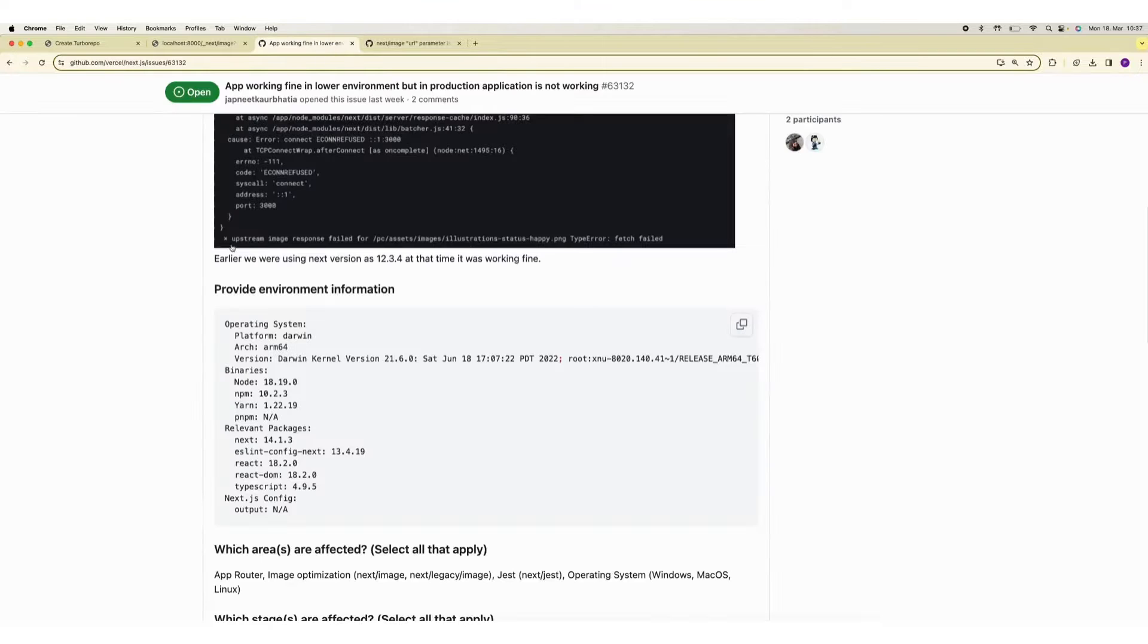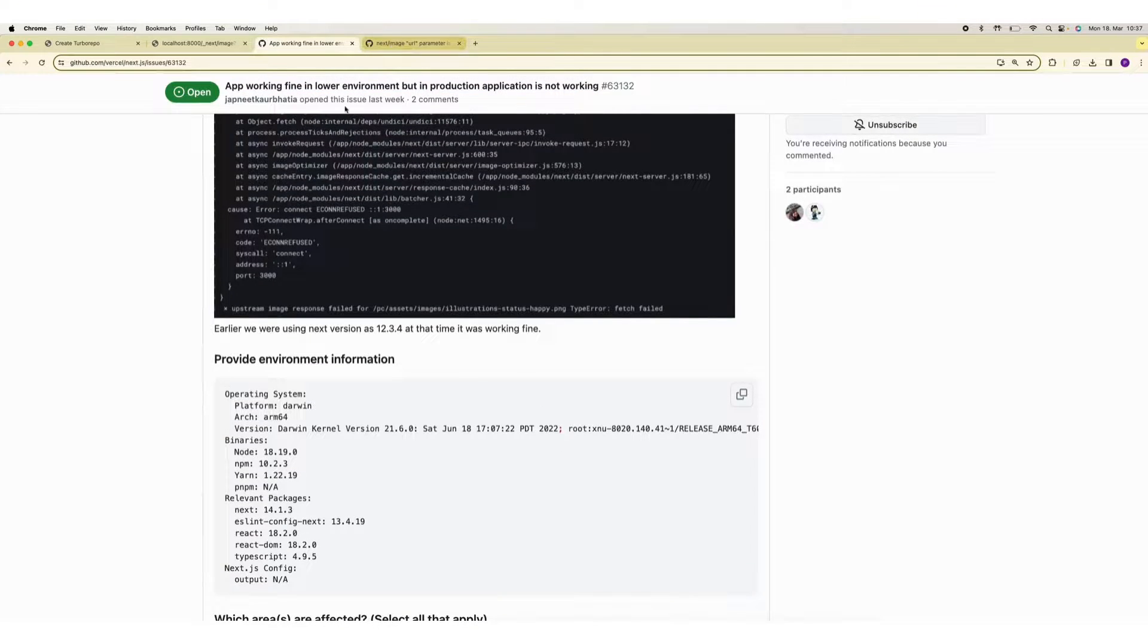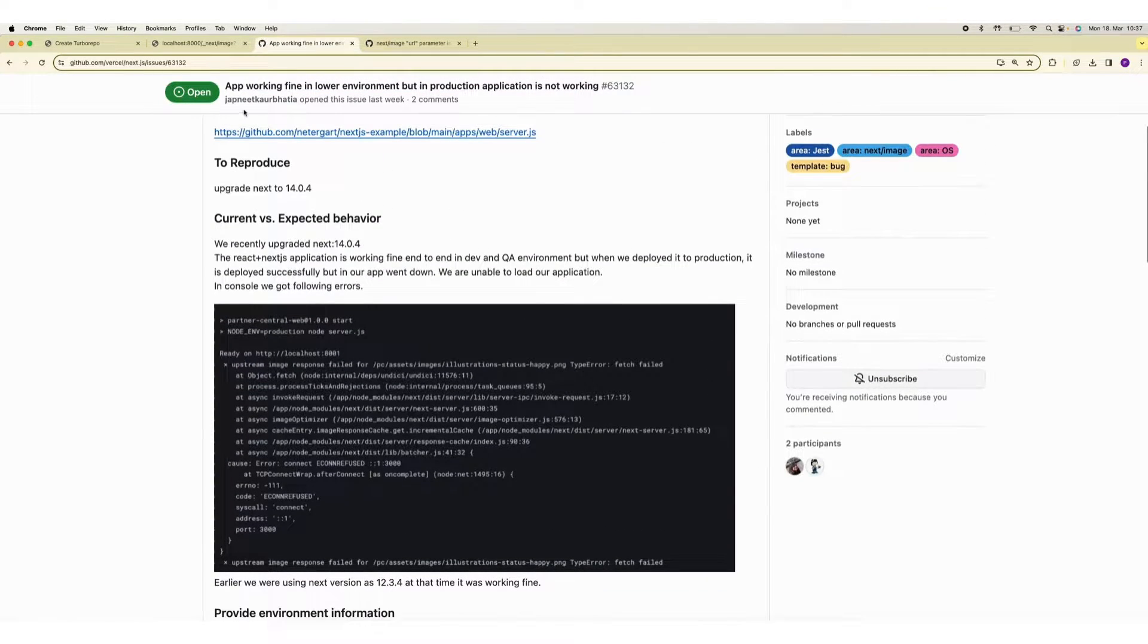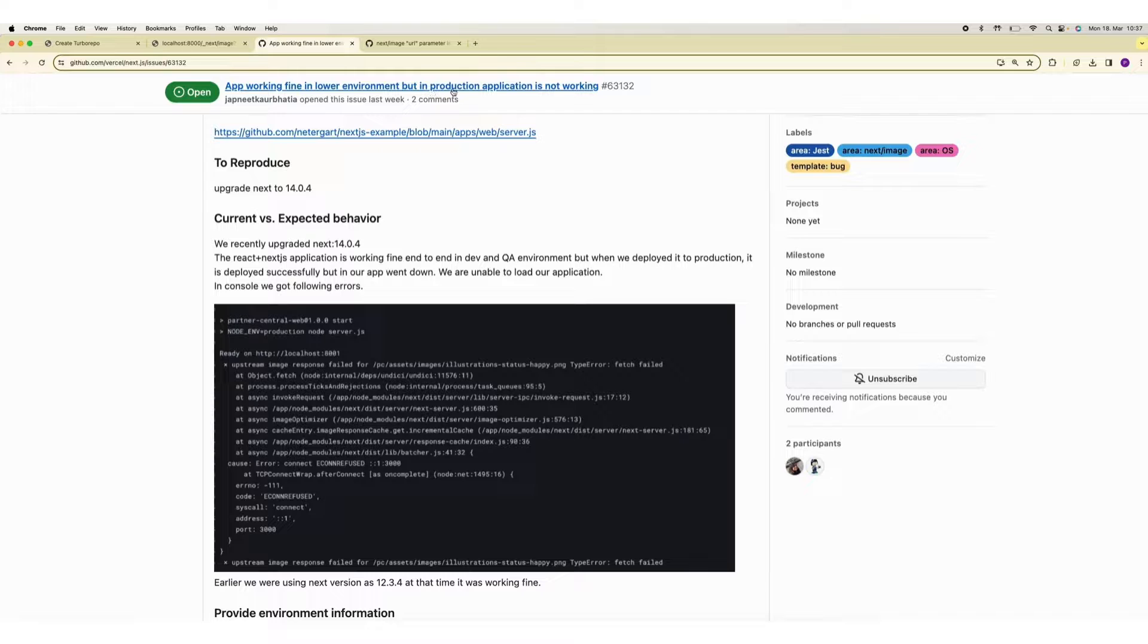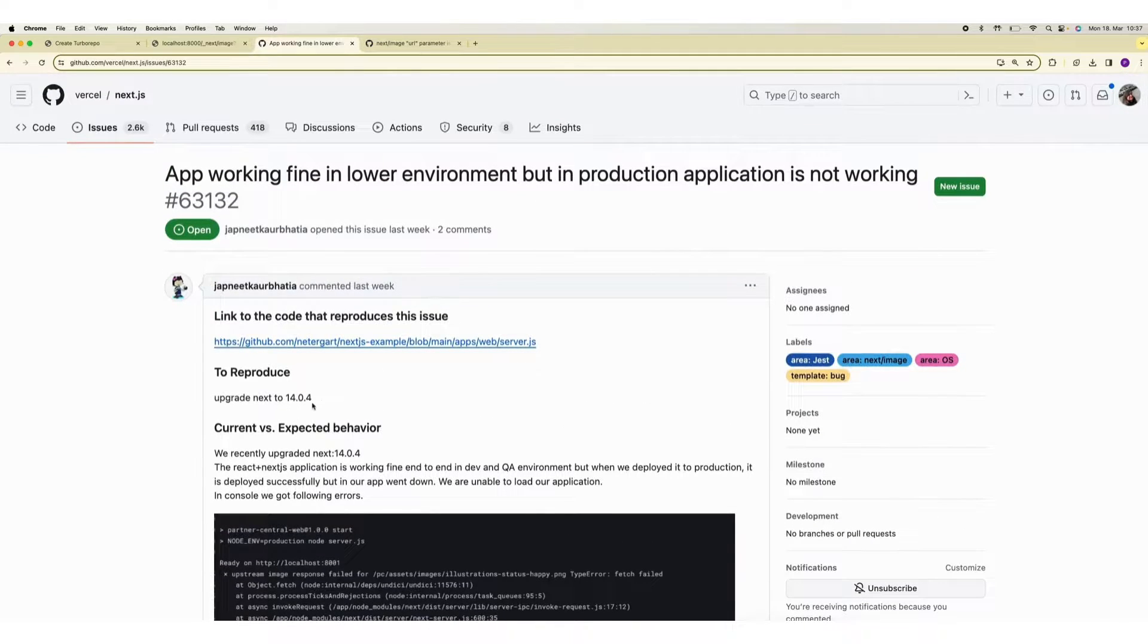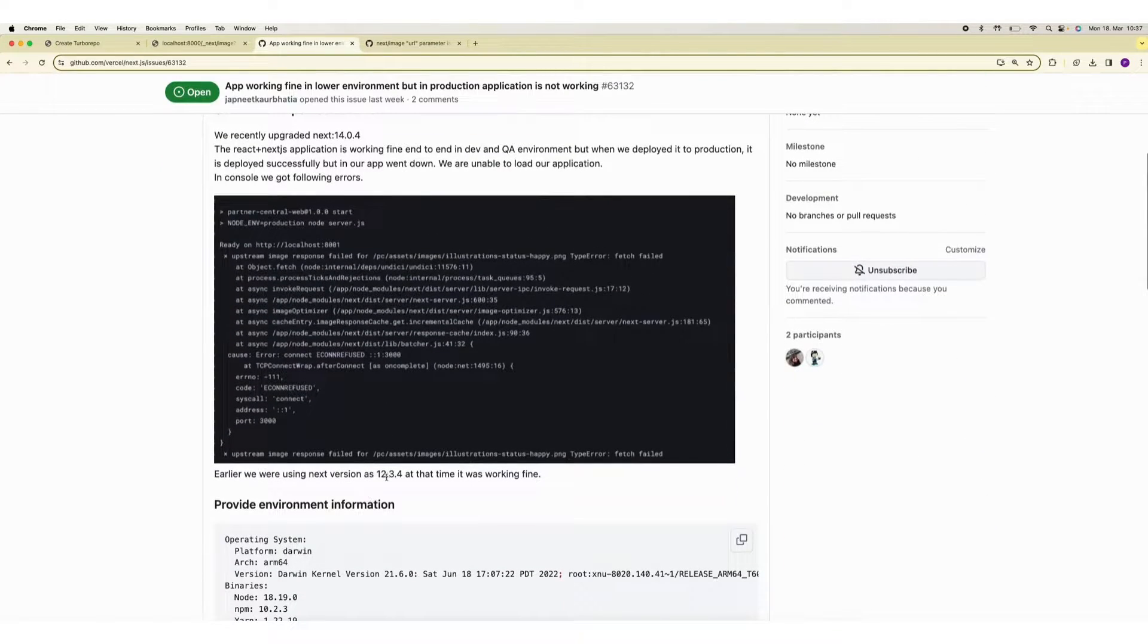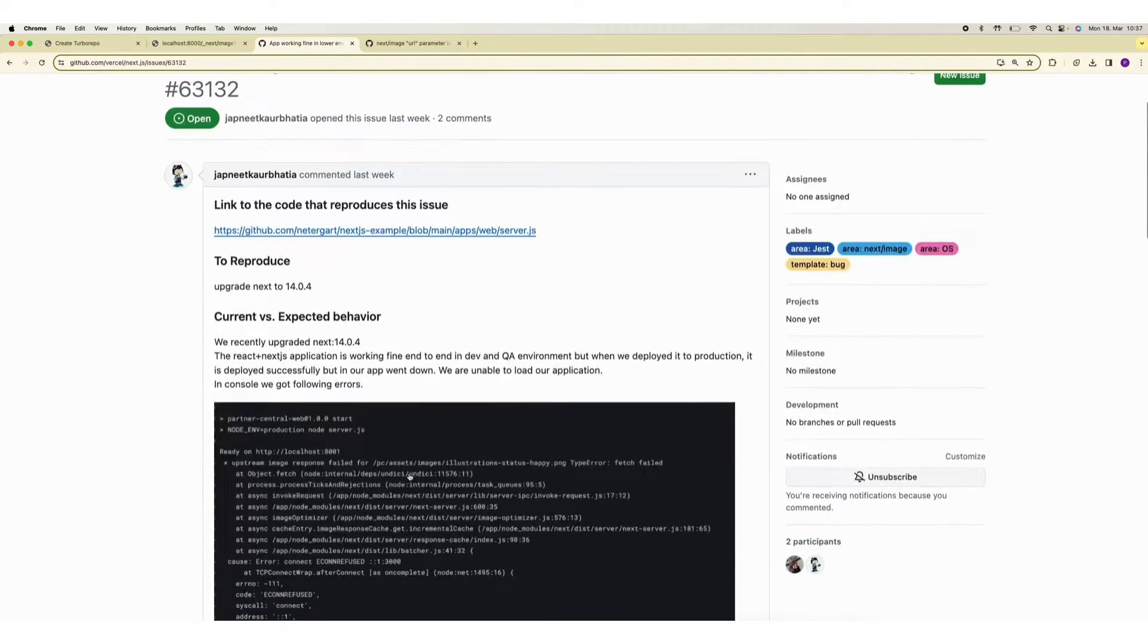I did a little bit of research about open issues and I found there are plenty. This one is similar. App is working fine in lower environment but in production application is not working. This issue seems to appear from version 14.0.4 and it was working fine in 12.3.4.